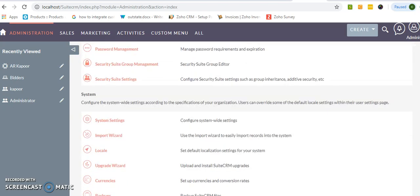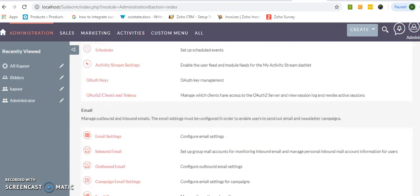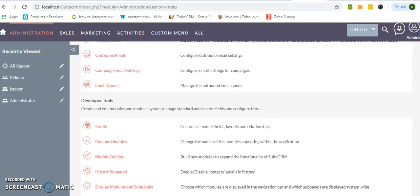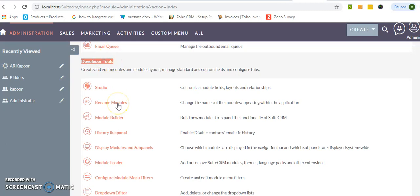Now all the default panels are listed over here. So just go to the fourth panel named as developer tools, click on the second option, rename modules.